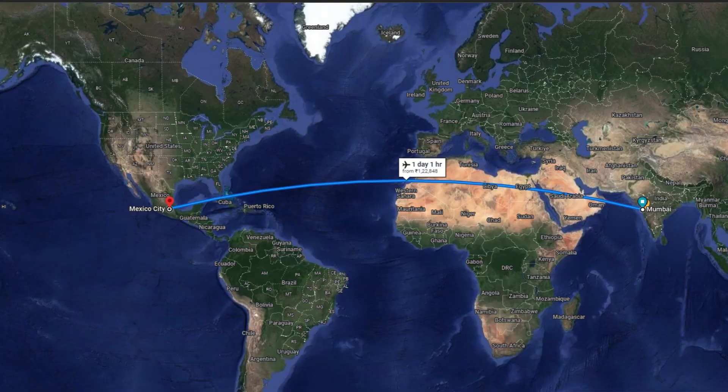Now all these methods use some pretty complicated mathematical formulas, which can be a bit intimidating. But the good news is that we have software and tools by which we can calculate the distances. Let us take the example of distances between Mumbai and Mexico City using various different methods.